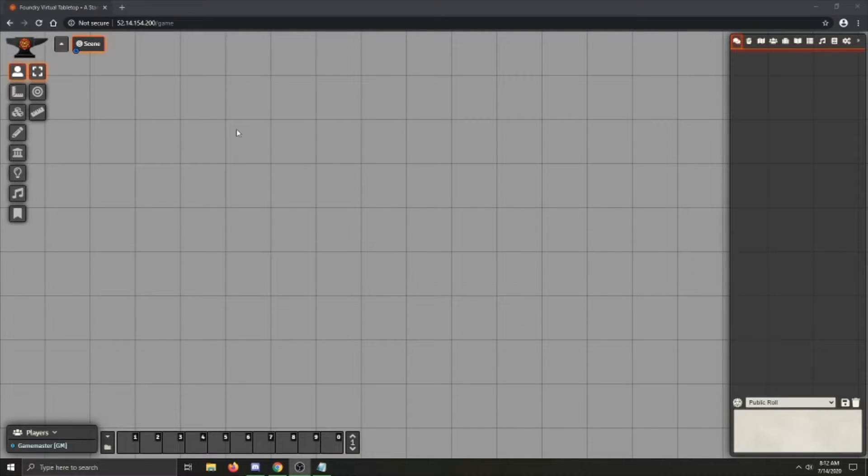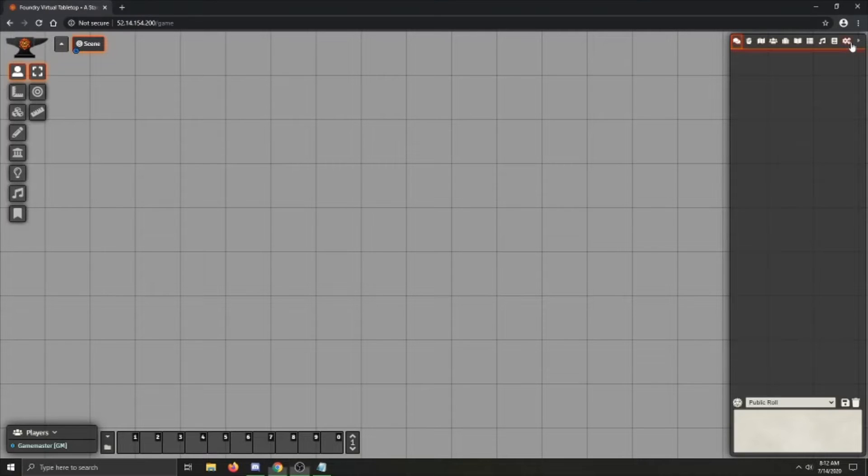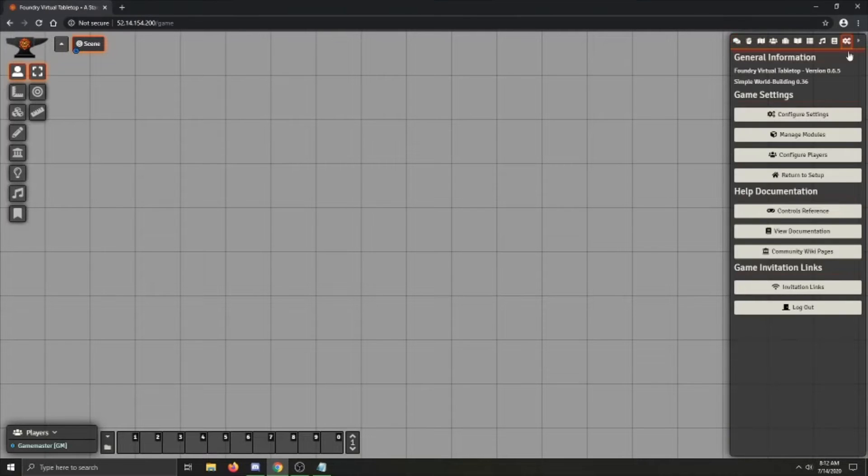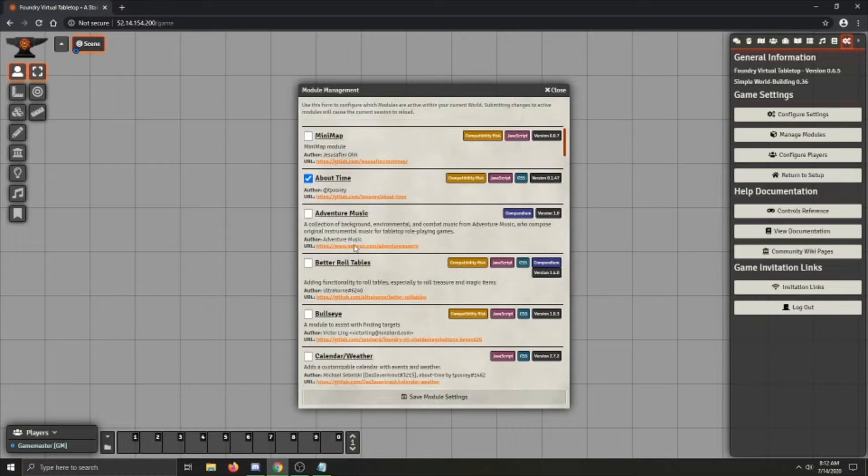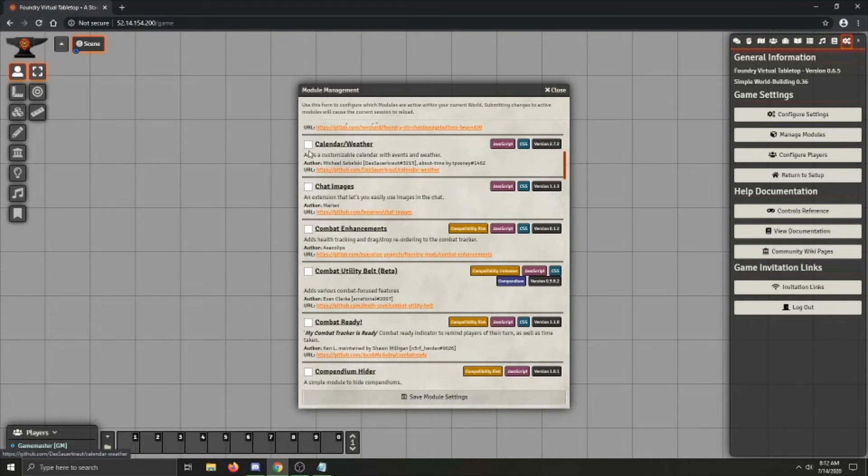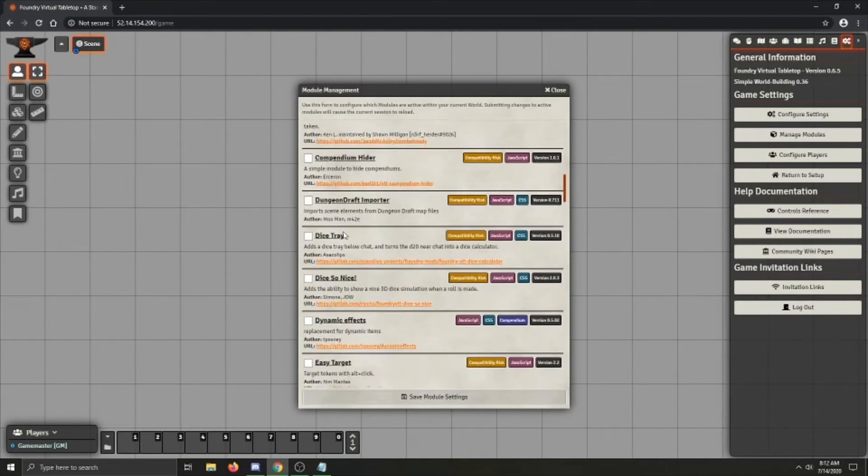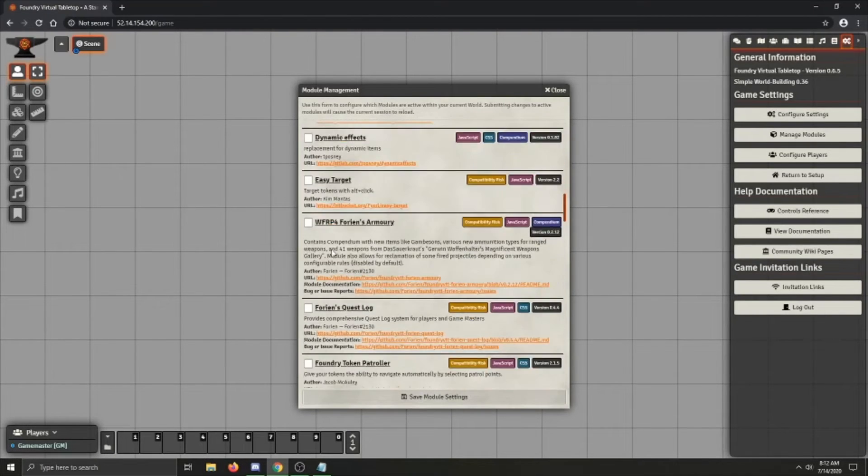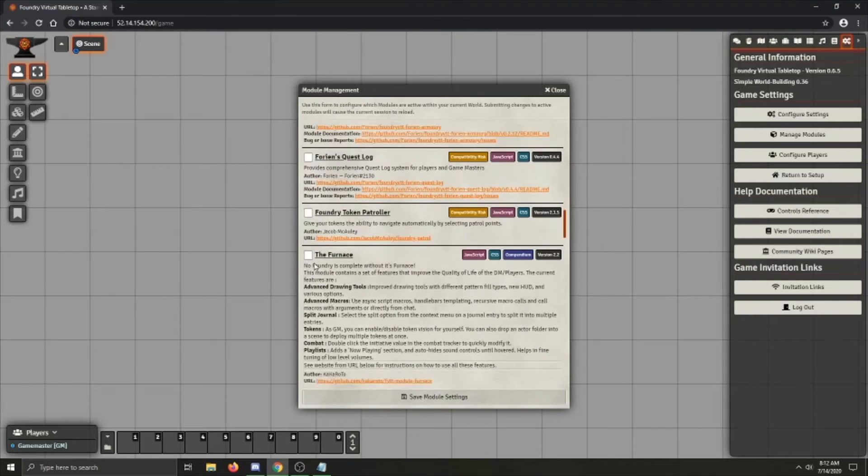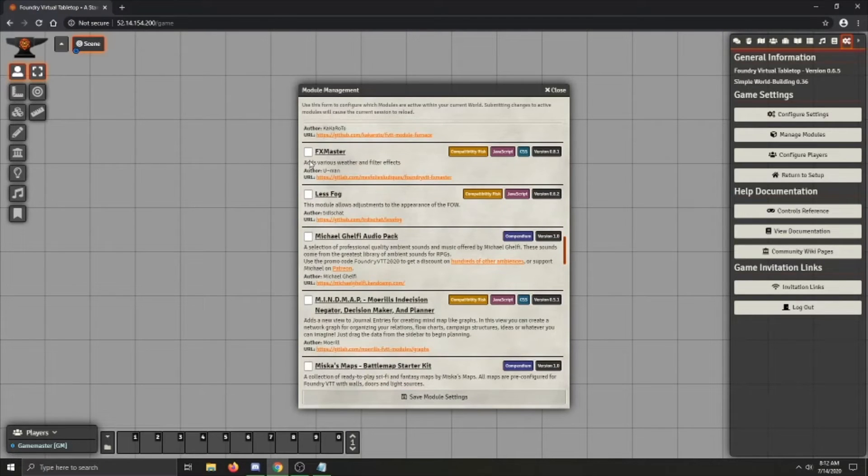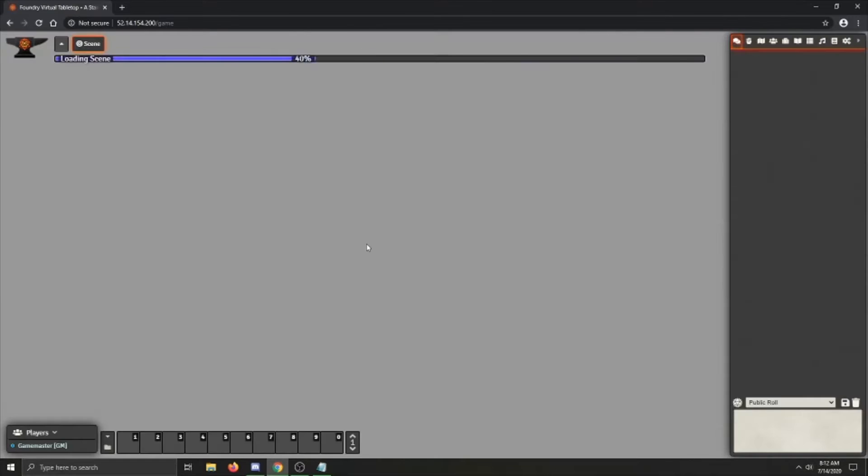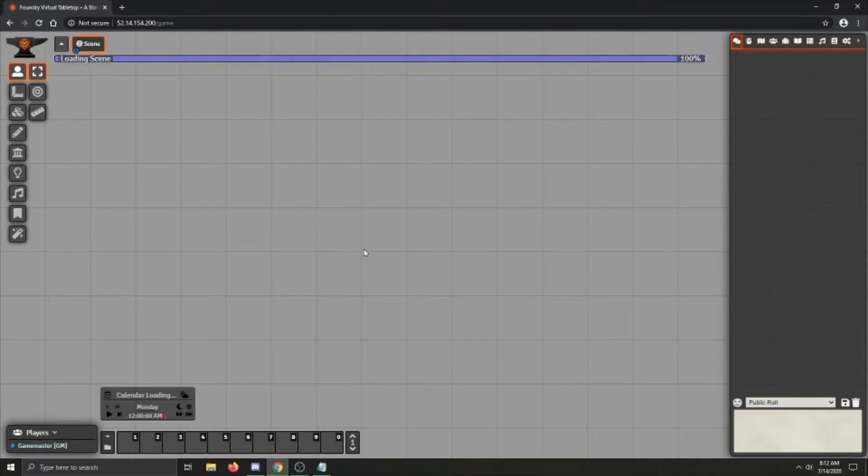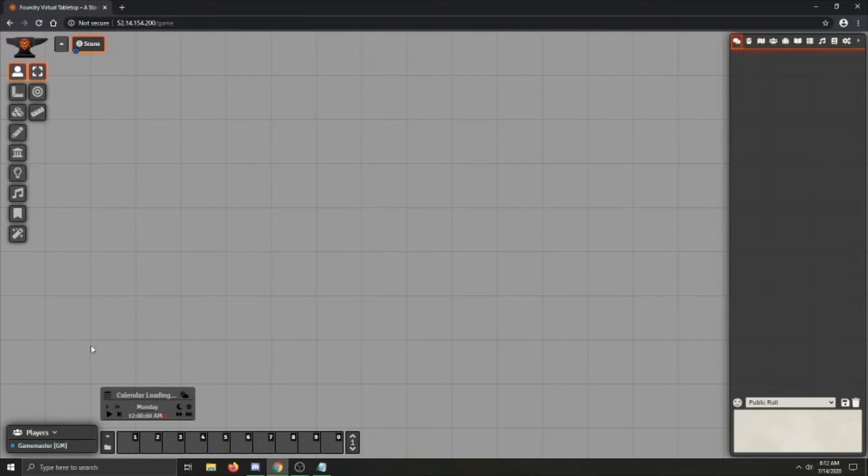Now that the world is all loaded up, you'll want to go into the Game Settings tab up here, click on Manage Modules, then check About Time, Calendar Weather, and if you installed it, FX Master. Then click Save Module Settings. This will trigger a reload, and then Calendar Weather is installed.